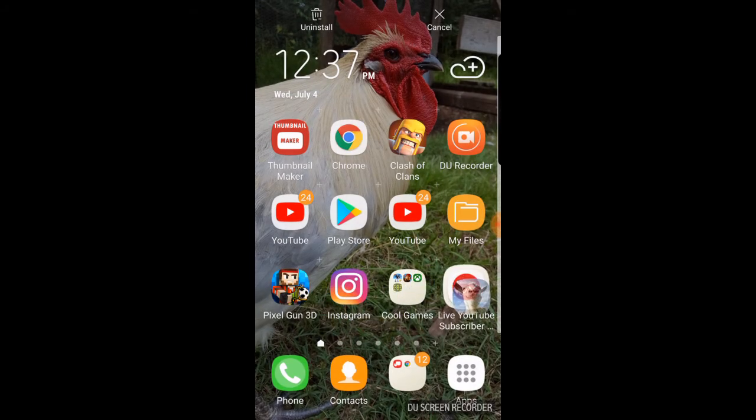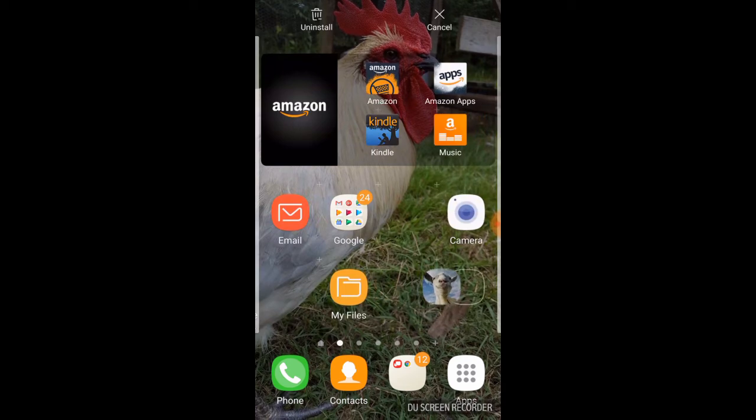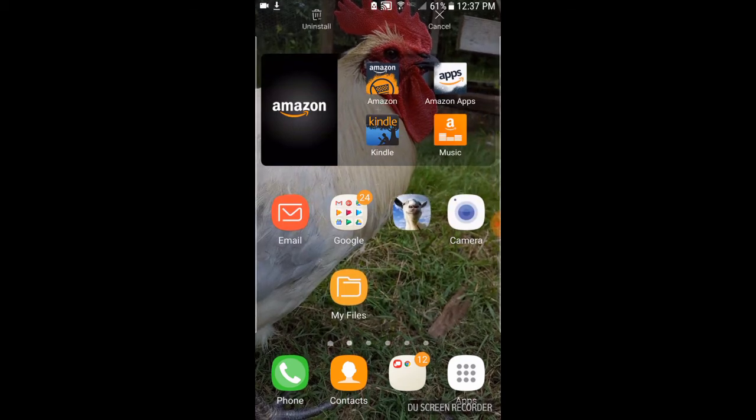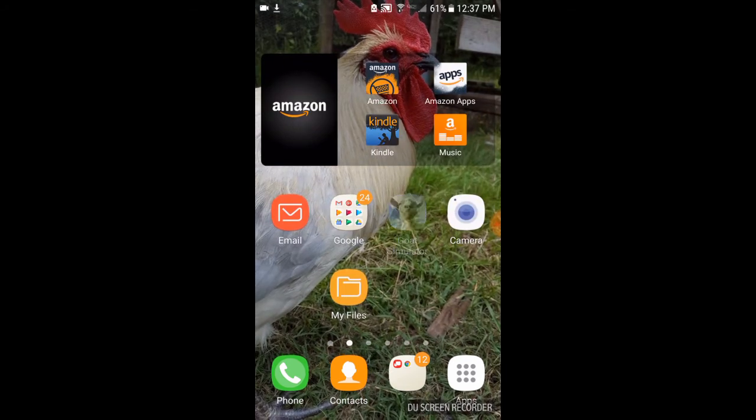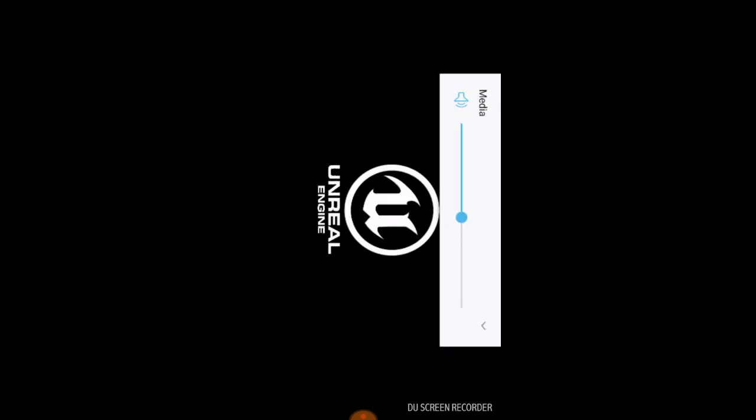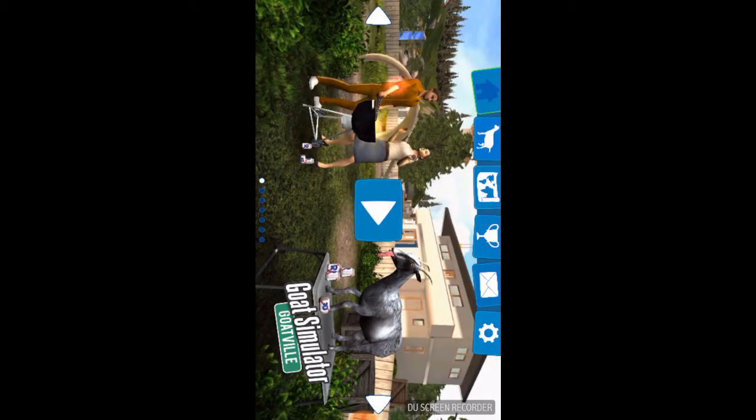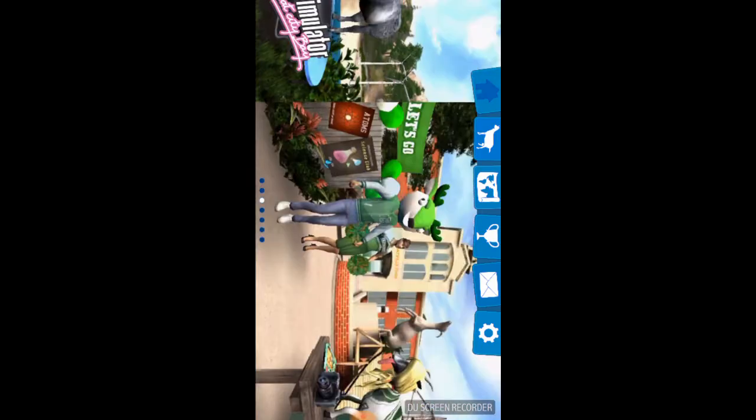Now all you have to do now is launch Goat Simulator. So here's Goat Simulator, we're going to move it over here since I have barely any room. Anyways, so go ahead and launch Goat Simulator guys and watch. Boom guys, Goat Simulator is working 100%.